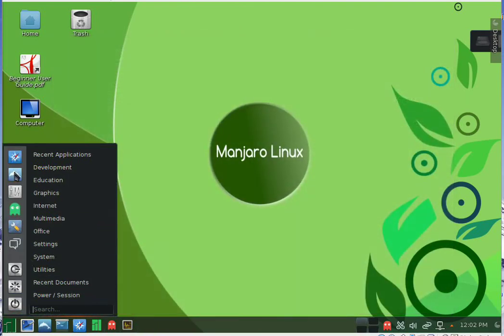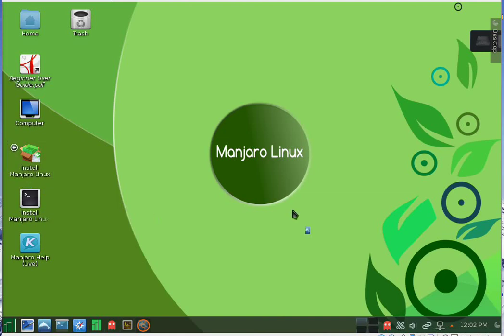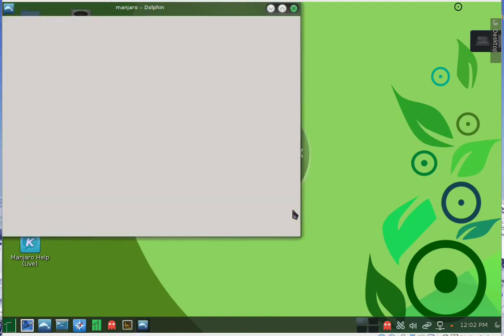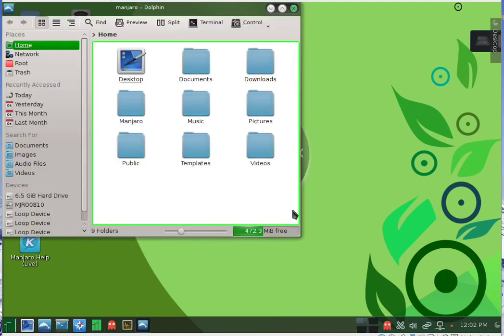Then we have Dolphin, which is the file manager of this distribution.